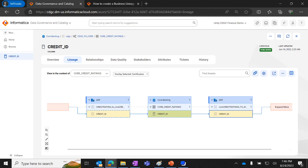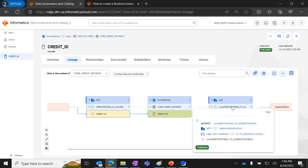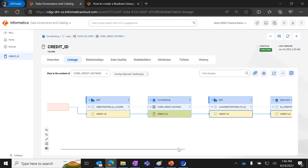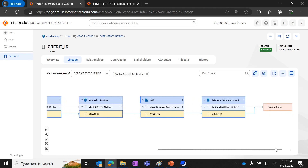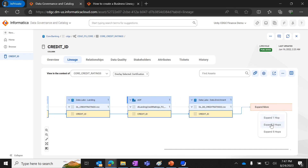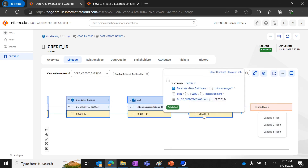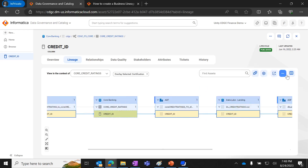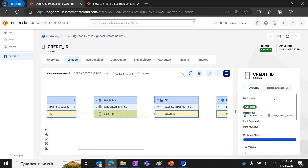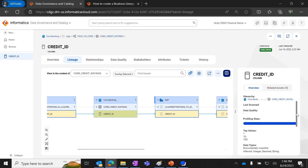In the demo, we are viewing the technical lineage for the column Credit ID, which is the seed asset. We can see the immediate hops — one neighbor to the left and one to the right. Double-clicking the Expand More option shows three more hops, or up to five hops as needed. When you hover over an asset, the asset tooltip appears, displaying details such as the asset type icon and the hierarchy path of the asset. If you click the Show Preview icon, a preview pane appears on the right showing more details about the asset, such as data quality scores, profiling stats, stakeholders, and related assets.